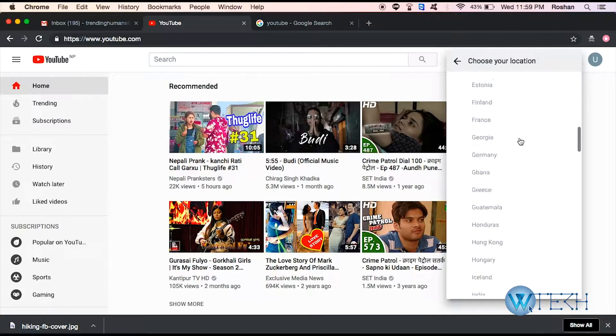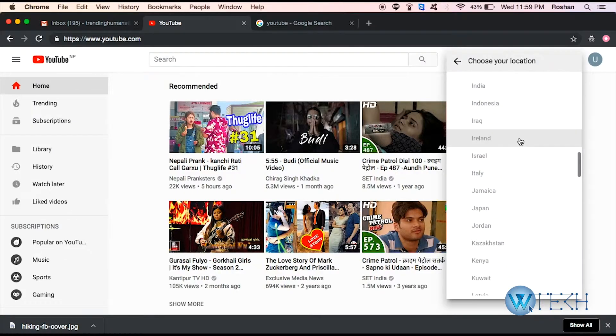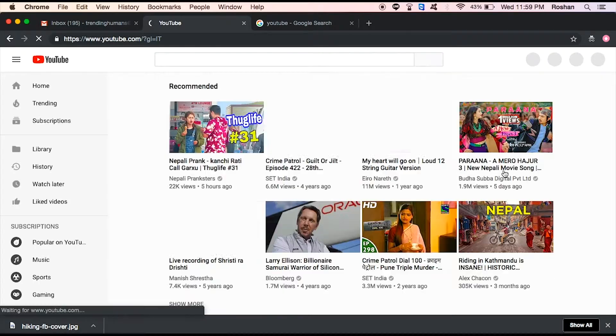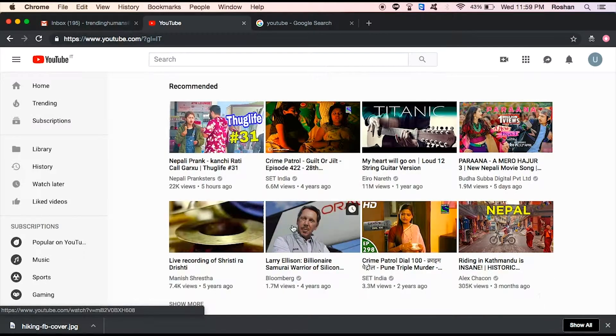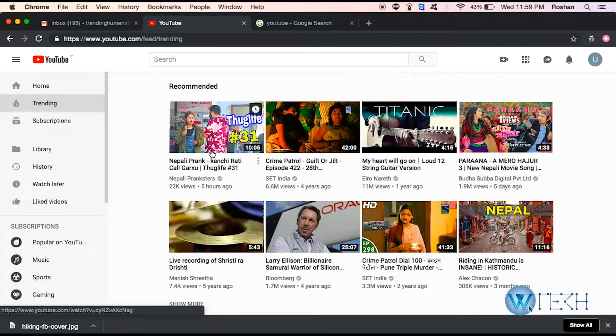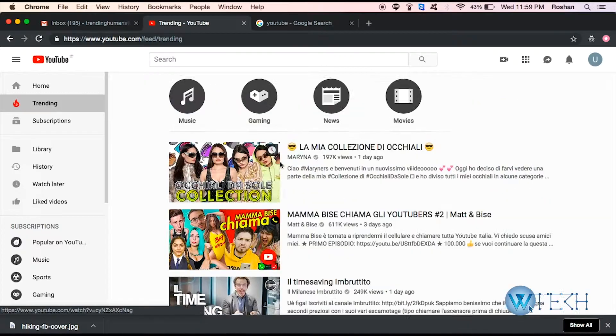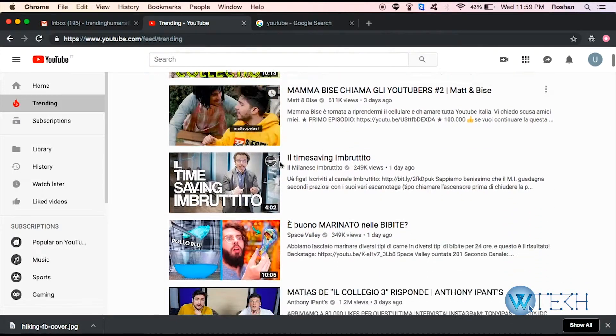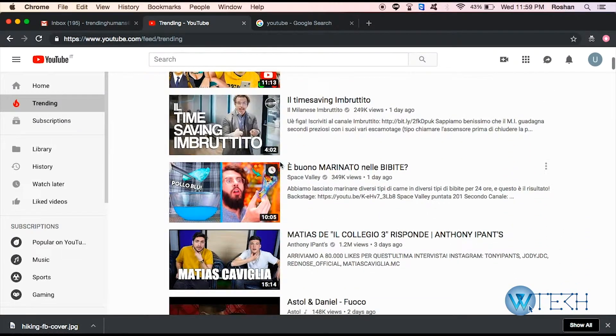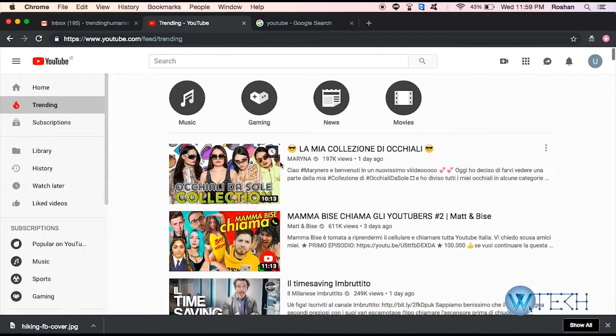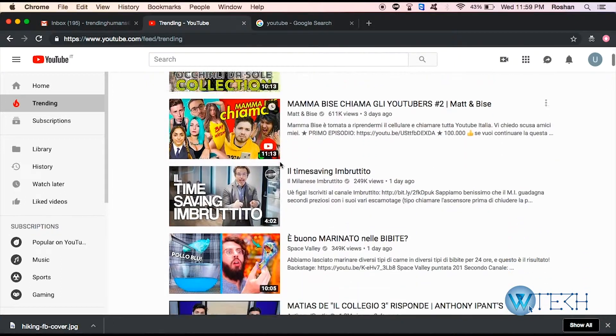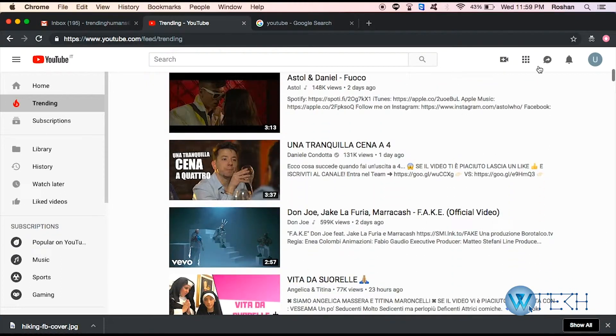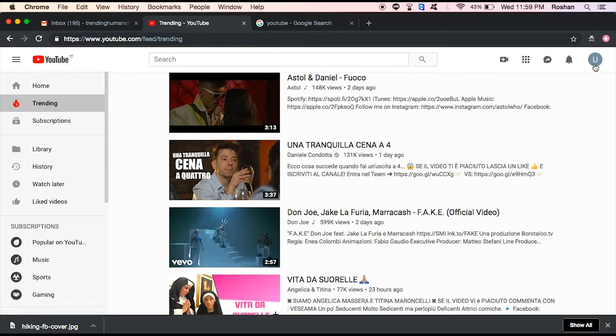I can select from. Let's say I try Italy for now. So this is the content. If I click on trending, all the content from Italy - this is all the trending content from Italy. Let me show you again.